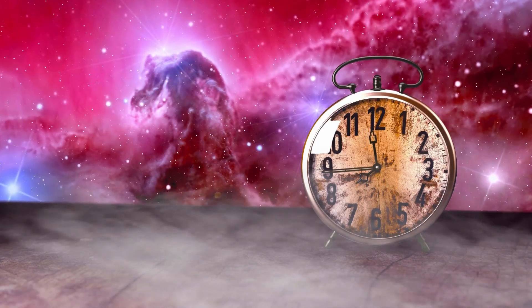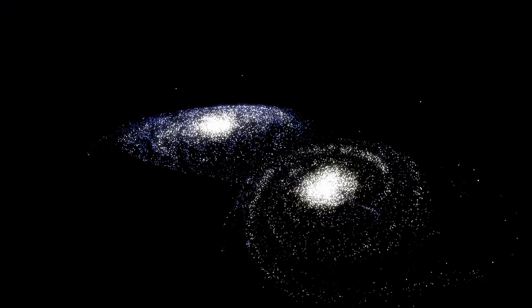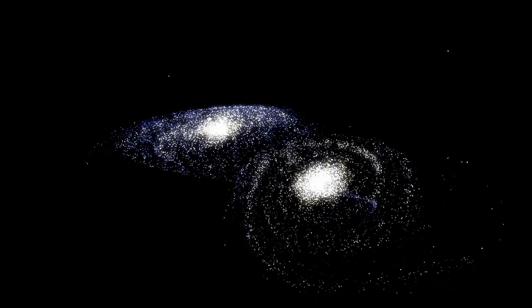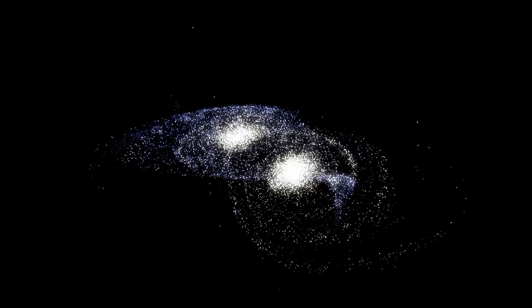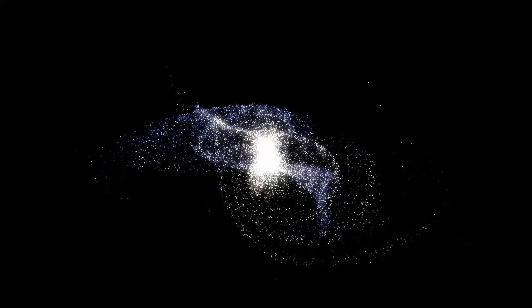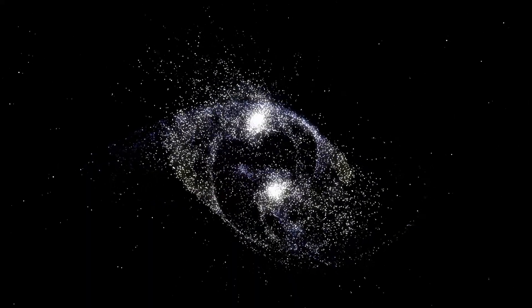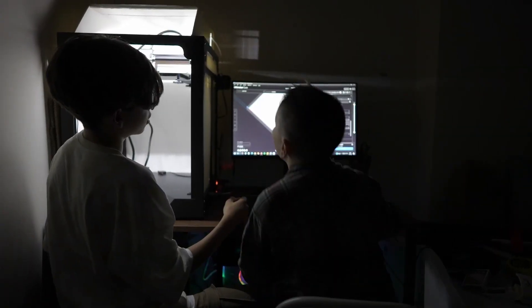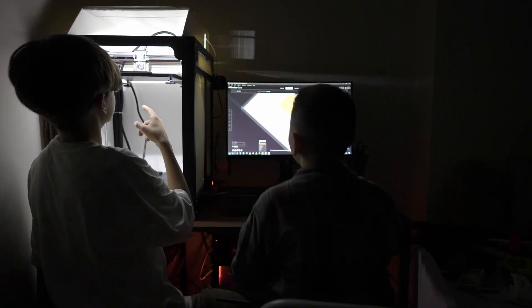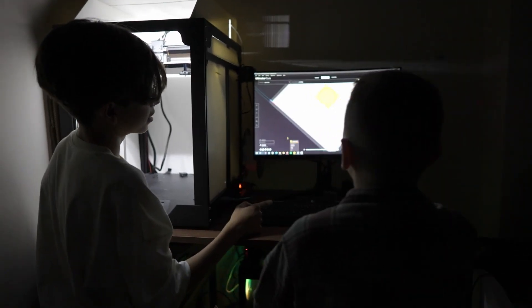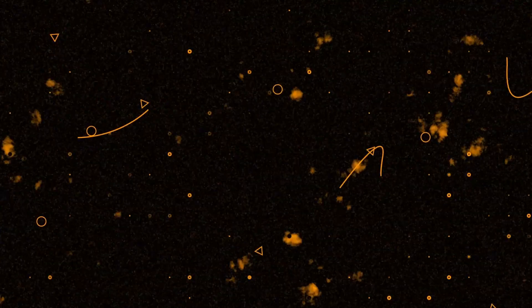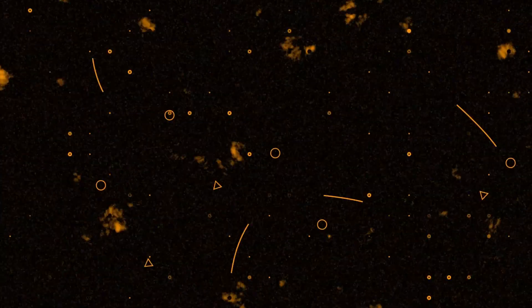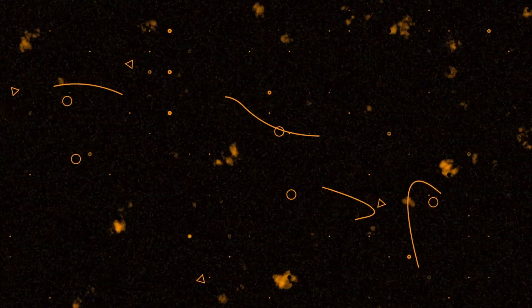The size of 3i Atlas has been a subject of debate since its discovery. Its nucleus has yet to be directly resolved because of its distance and the surrounding coma of gas and dust. Estimates range from something comparable to a large city block to an object the size of a small mountain, likely spanning several hundred meters across. For context, Oumuamua was estimated at 100 to 400 meters in length, while Borisov was closer to a kilometer. 3i Atlas therefore appears to fall somewhere in between.